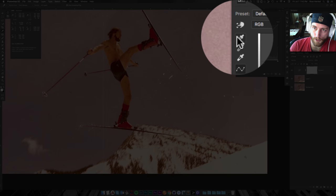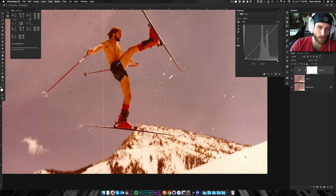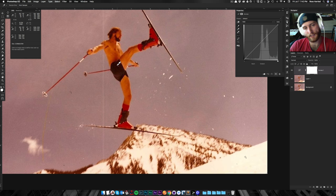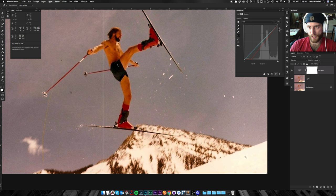So we're going to grab this top eyedropper here, and that's going to be setting our shadow tint. And if I click on the first dot, the first marker, that's going to be our black point. And you can see what it's doing over here in the curves.